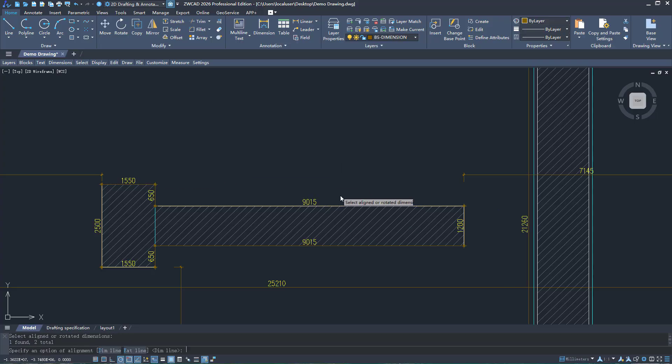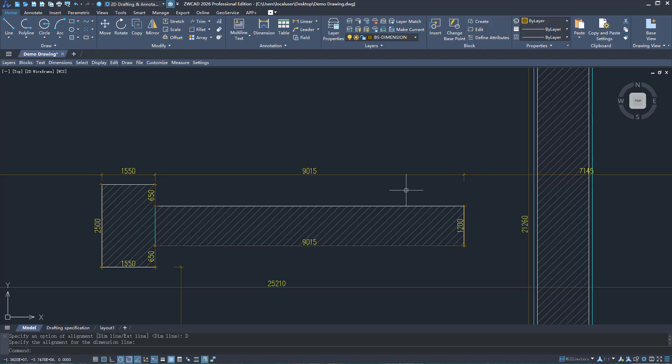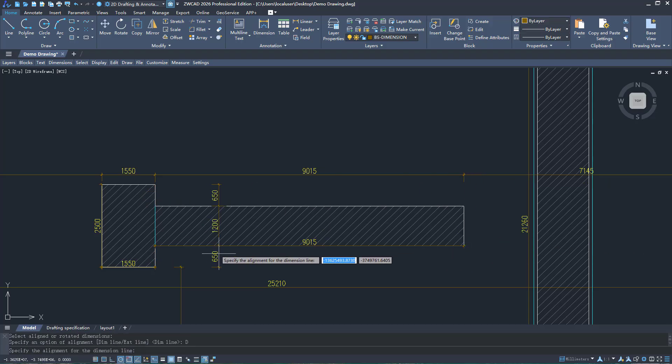You can quickly execute the Dimension Align command via the preset shortcut and align dimension lines within two steps.